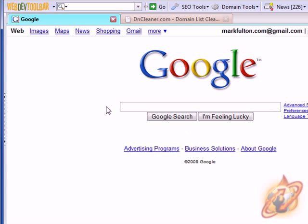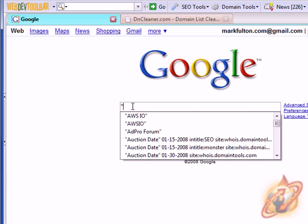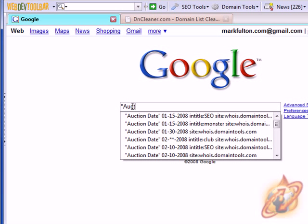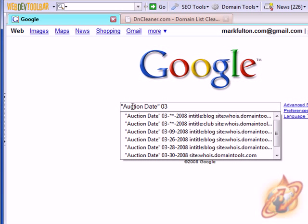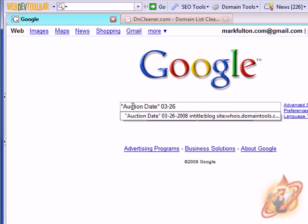This is a unique search query that I discovered a while back. What you need to do is type in auction date in quotes and then enter a date. And it needs to be at least two weeks prior to the current date. And don't forget to put zeros in places of single digits or it won't work.